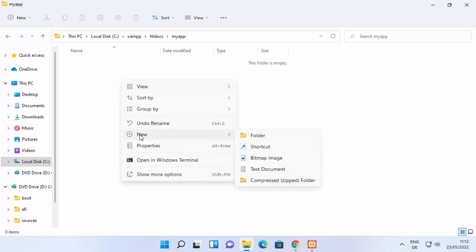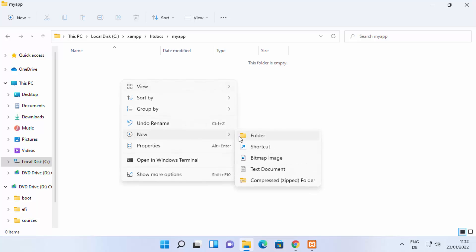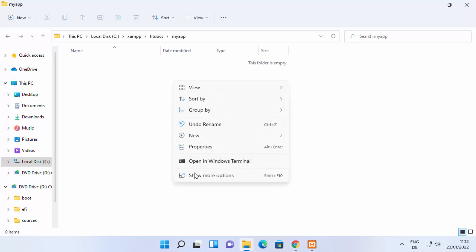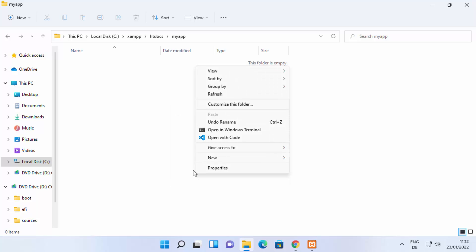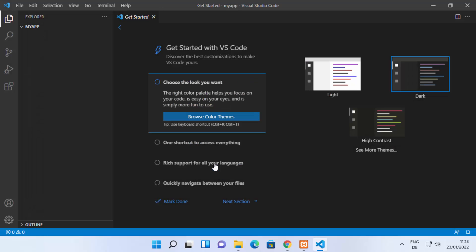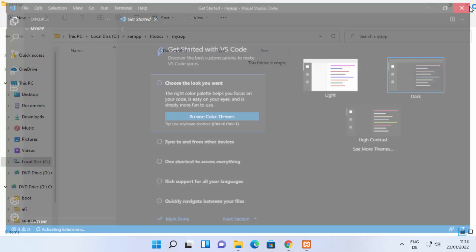To create a PHP file on Windows you can create a text file and change its extension, or you can open Visual Studio Code directly from here. Right-click and click 'Show more options' and you'll see the option that says 'Open with Code'. Click on it to open the 'my app' folder in Visual Studio Code.